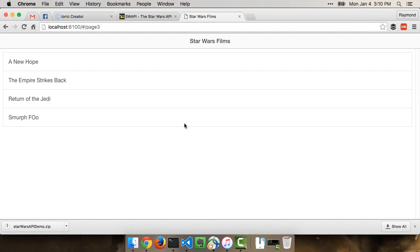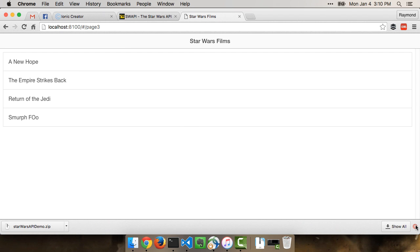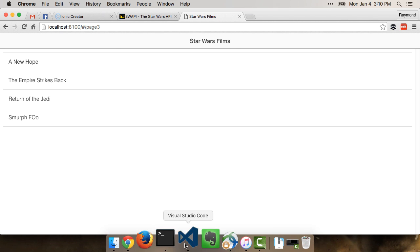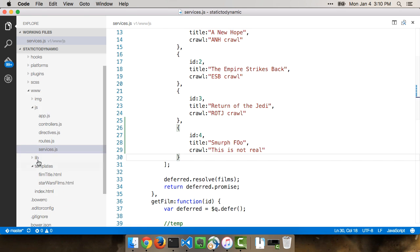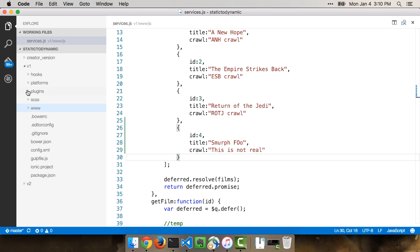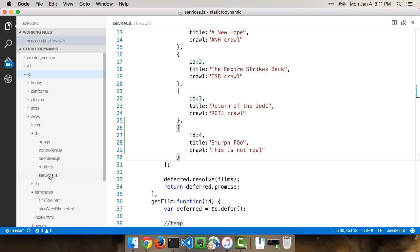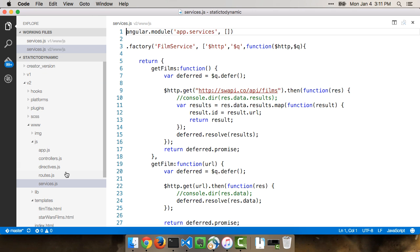This kind of proves that once we actually end up making the service real, it's just going to kind of magically work. So let's talk about how we can convert that service to be a real service. I have a second project called V2, which is the second version. And the only real change is in the services.